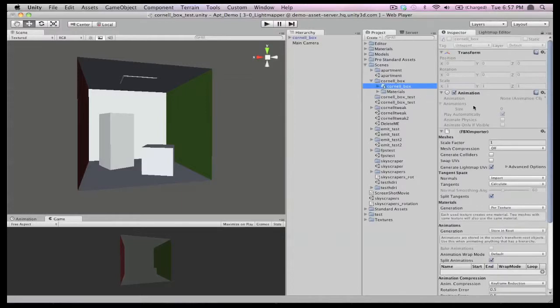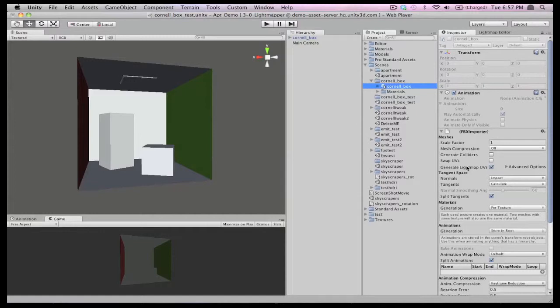Let's take a look at the import settings for this model. You can see that there is a new option here, the generate light map UVs checkbox. Enabling this option will automatically generate a second UV channel to be used with your light maps.